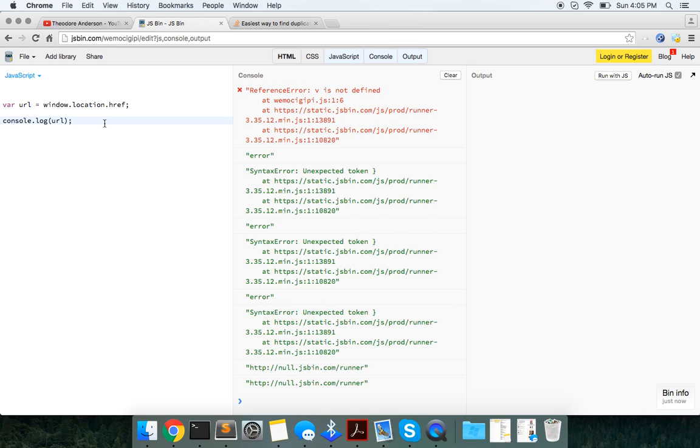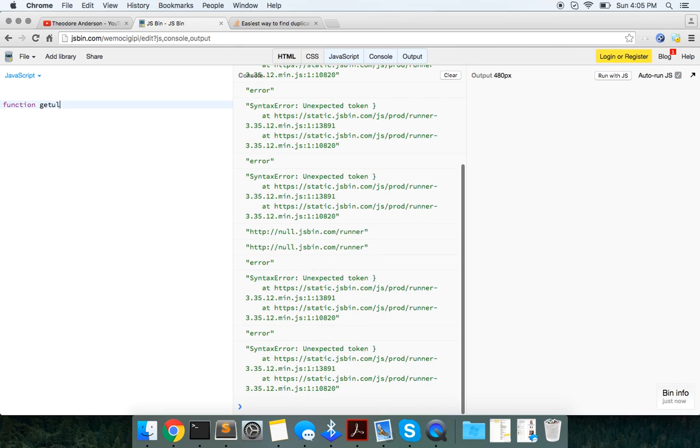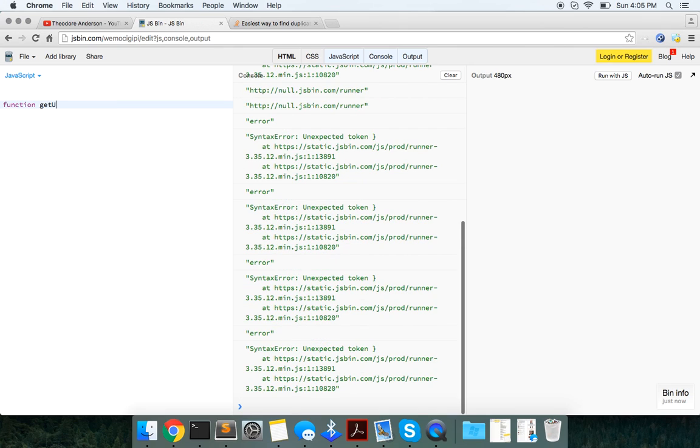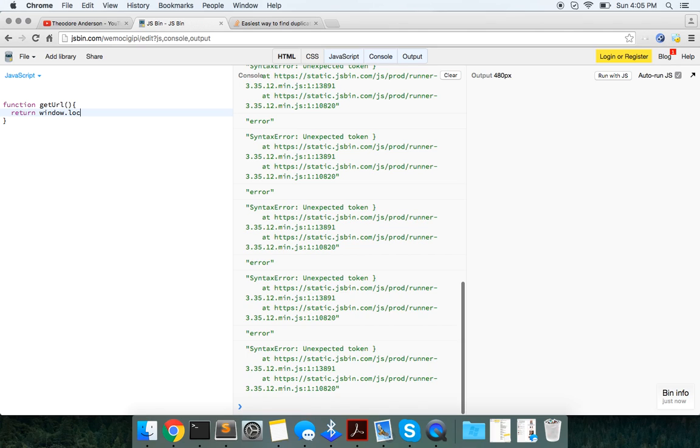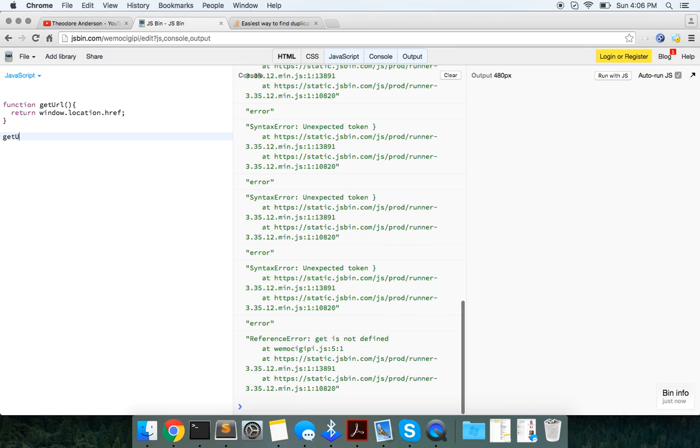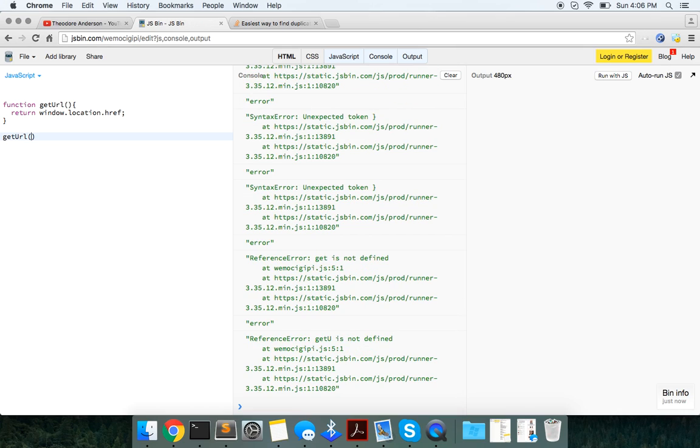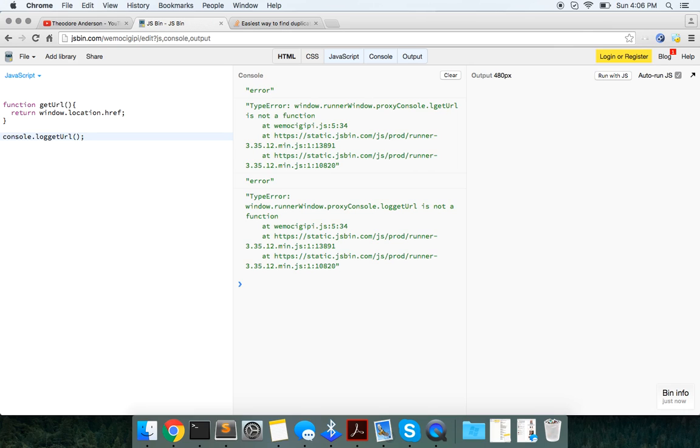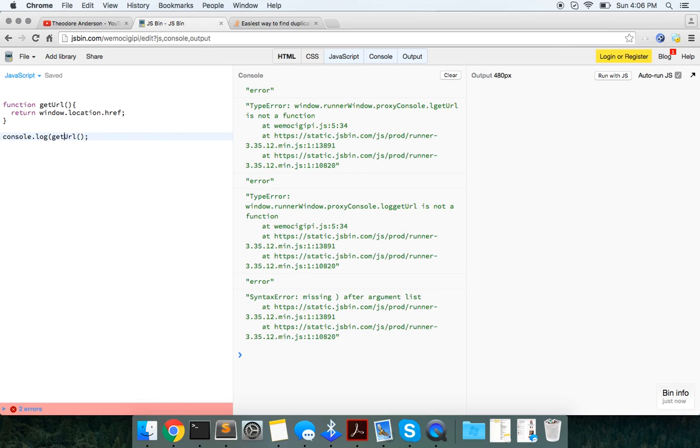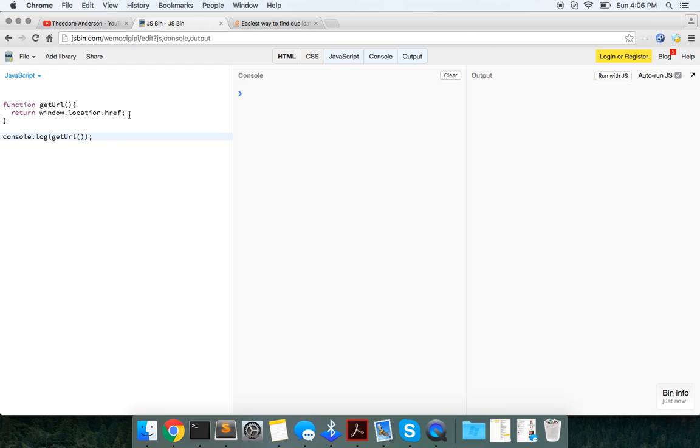So let's just wrap this in a function actually. Function getURL. And this is just going to be... So when we call it, it's just going to return. It should, let's see. Log it out. It should log us that.